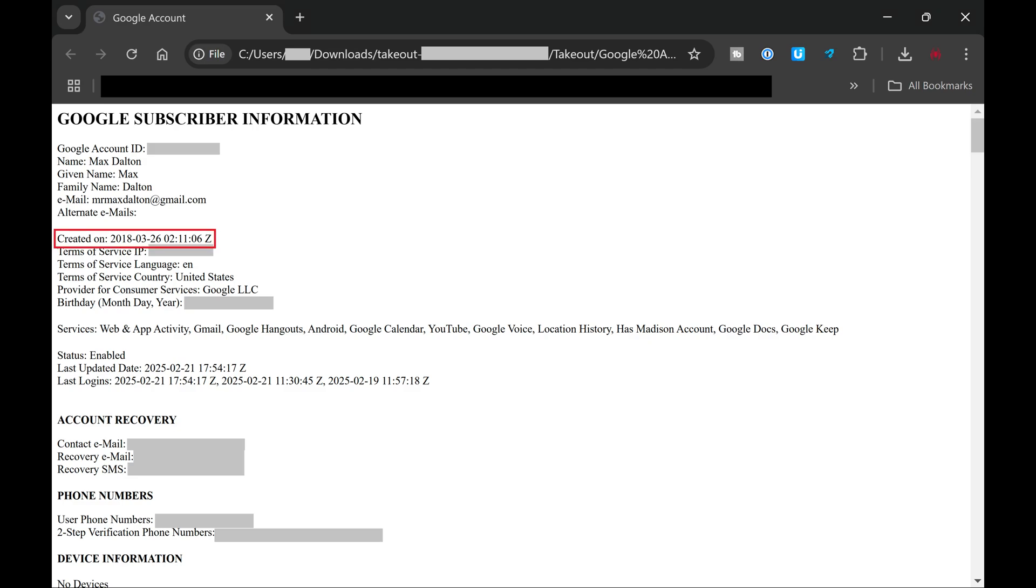The date you created your Google account will be shown next to the Created On field.